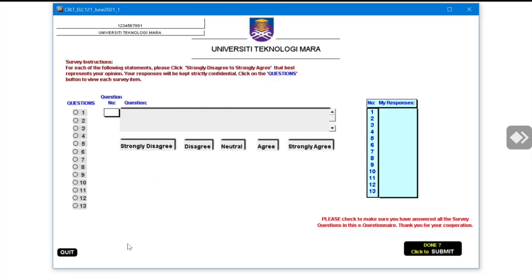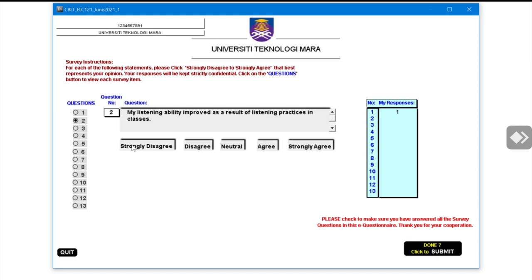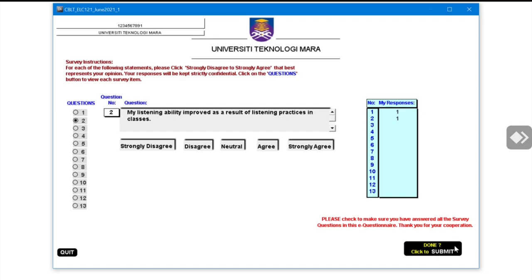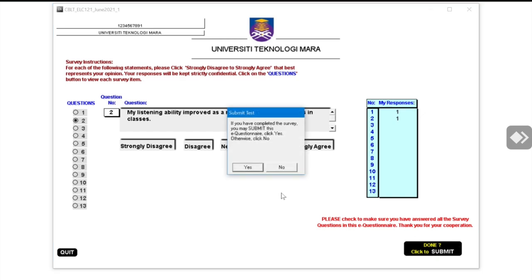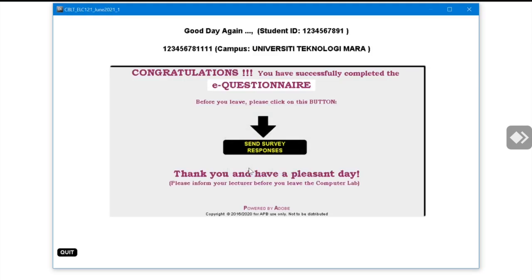The next thing you need to do is take a survey before you quit. Answer all the questions provided, from question 1 until question 13. Once you are done, click Submit one more time to submit the survey responses.